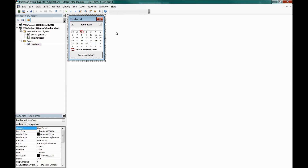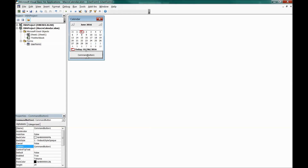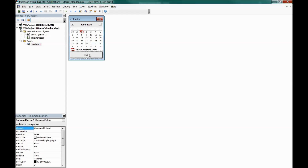Click the UserForm and in the Properties panel find the Caption field — change it to 'Calendar'. Similarly, click the CommandButton and change its Caption to 'Exit'. Now the form is titled 'Calendar' and the button is labelled 'Exit'.